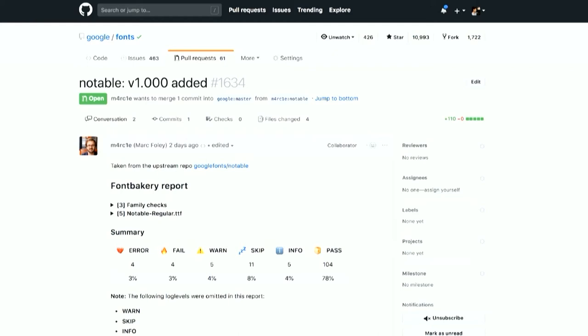And you can see there's this kind of font bakery report. With a summary table, we can see that there are some different kinds of results from this checker. So an error would be where the program actually failed. It's not a problem with the font, it was a problem with the program. Fail is where there's a problem with the font. And that's a serious problem, it's a burning fire, you have to put it out. Of course, there are a lot of things which you could warn somebody about, but it requires some human judgment. Maybe it's okay, maybe it's not okay, it needs to be considered. And of course, a lot of checks can be skipped. For example, this is just a single style font family. And so all of those family checks can just be skipped. Some things are just for information purposes. And then, it's a good thing a lot of checks have passed here.